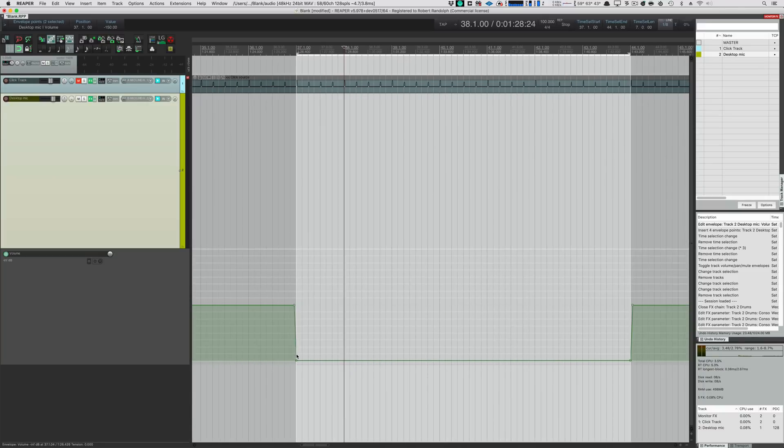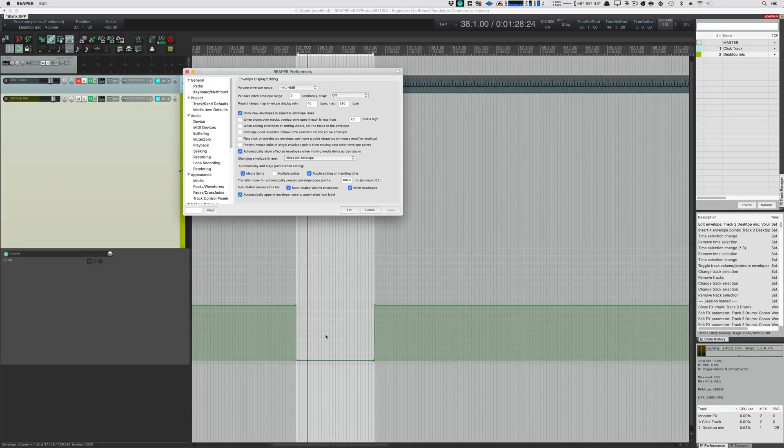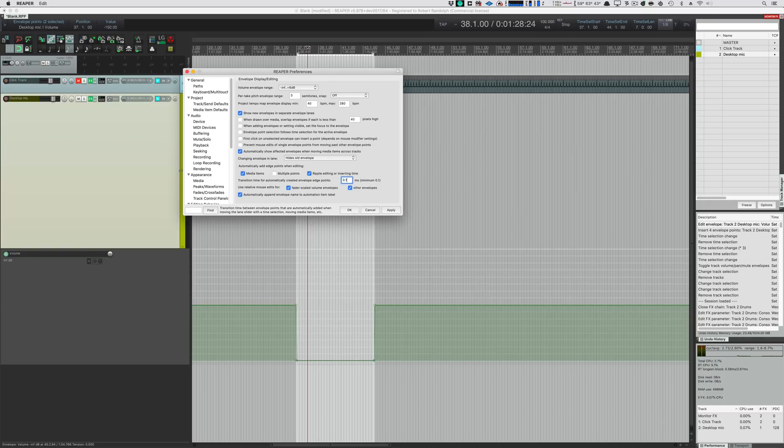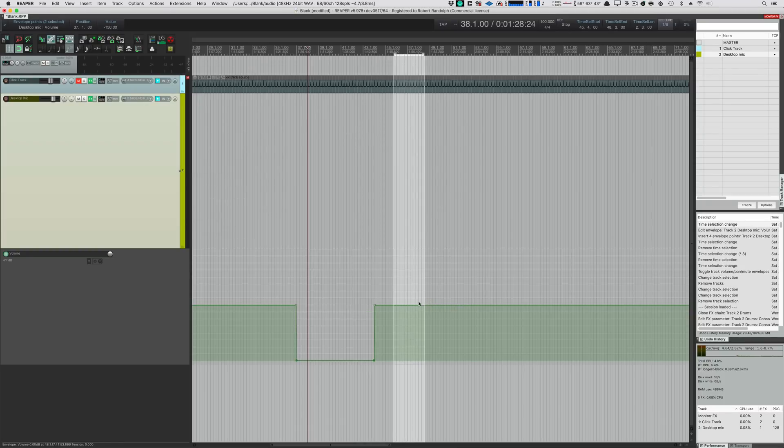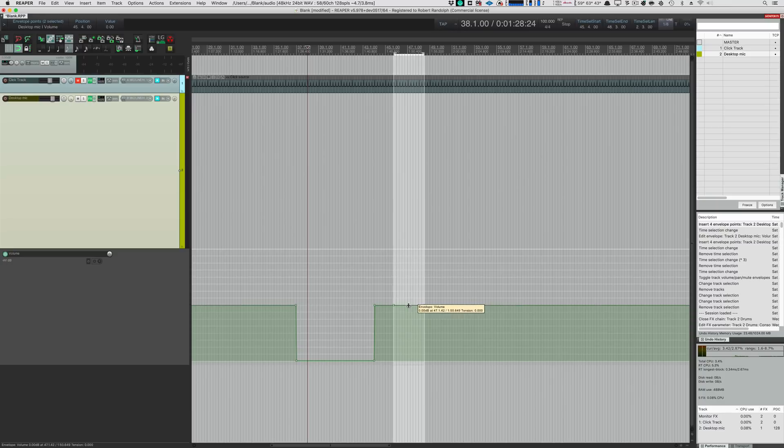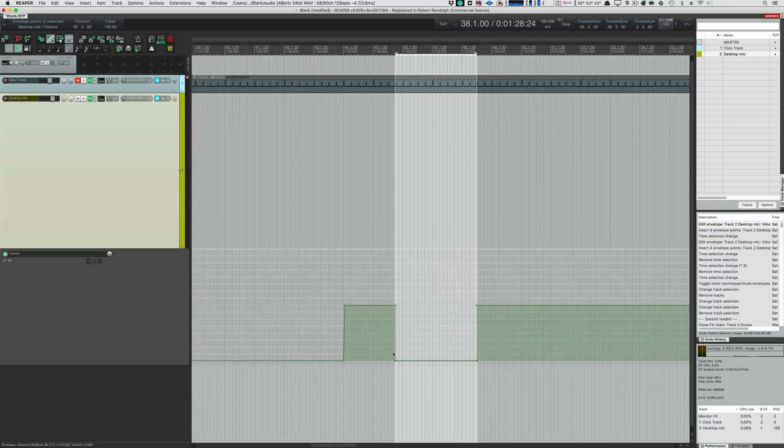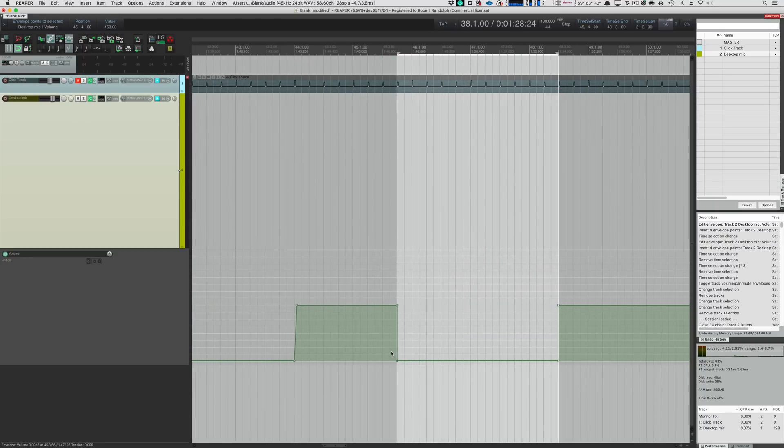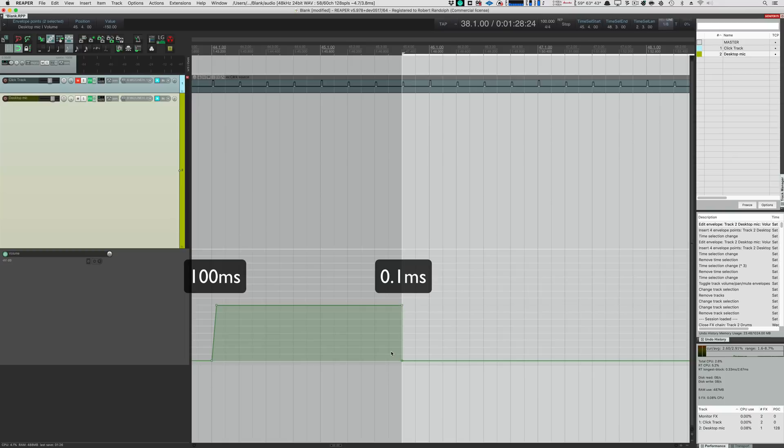And then, zoom back out and go back to Preferences. Set this to a tenth of a millisecond. And then, create a new automation jump. And we can see that this is a tenth of a millisecond fade. But our old 100 millisecond fade is still intact.